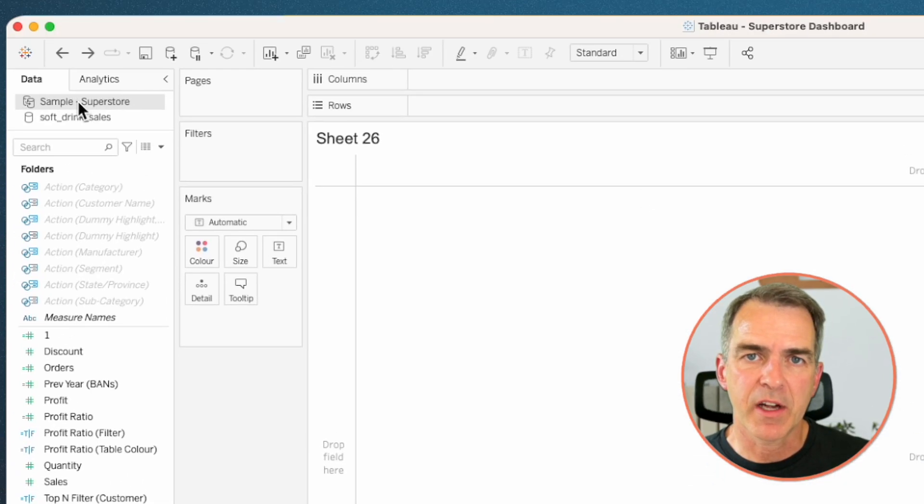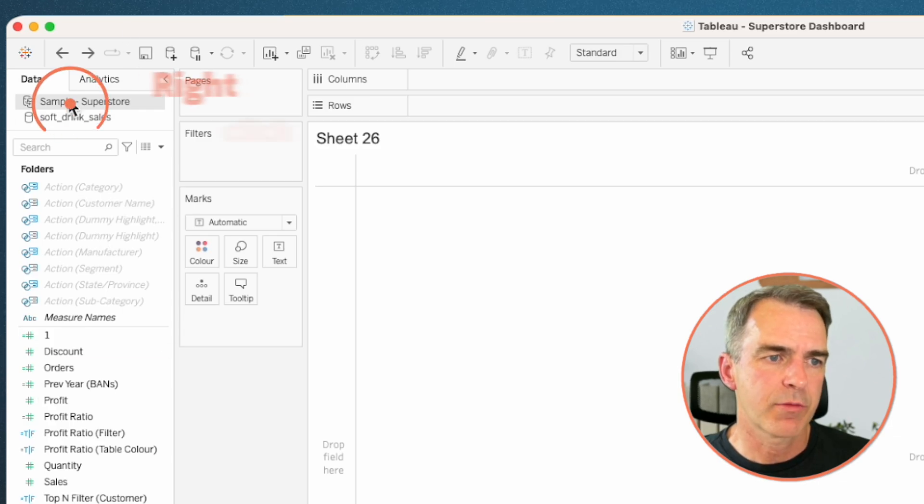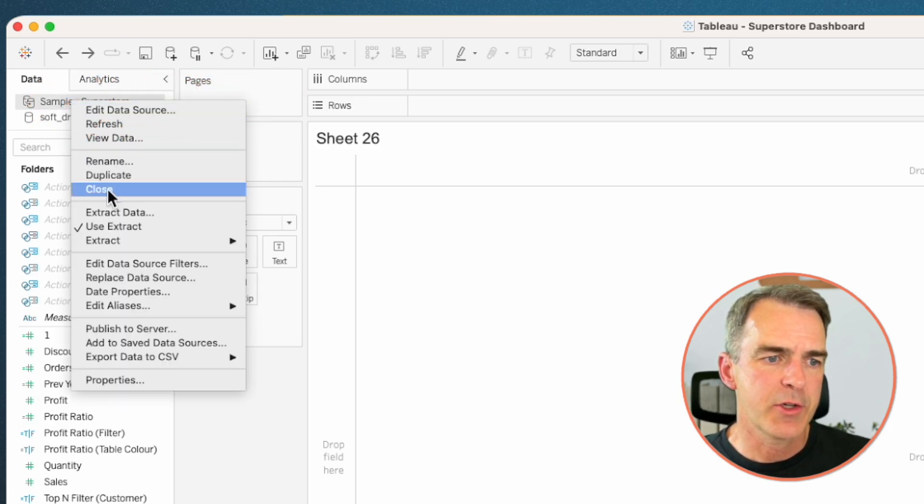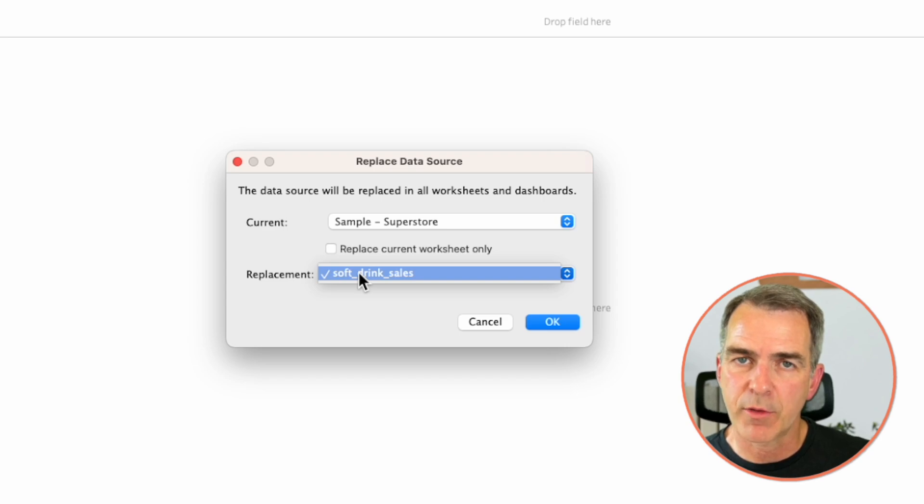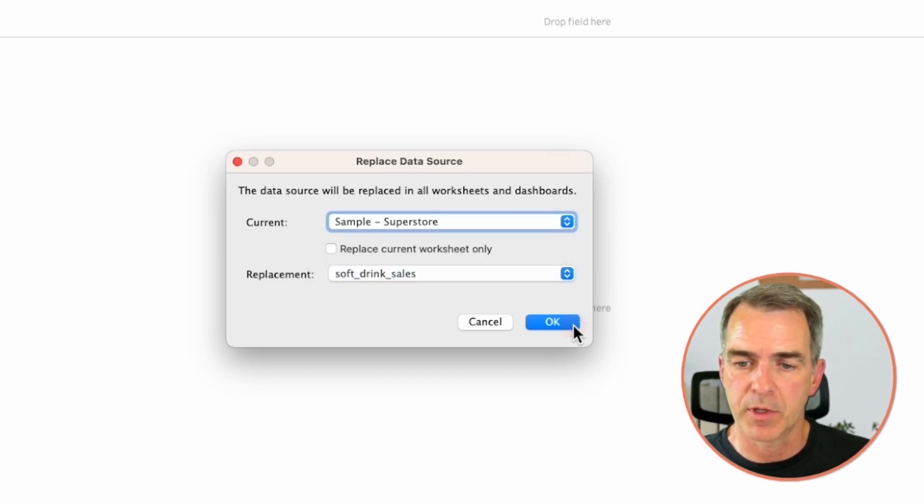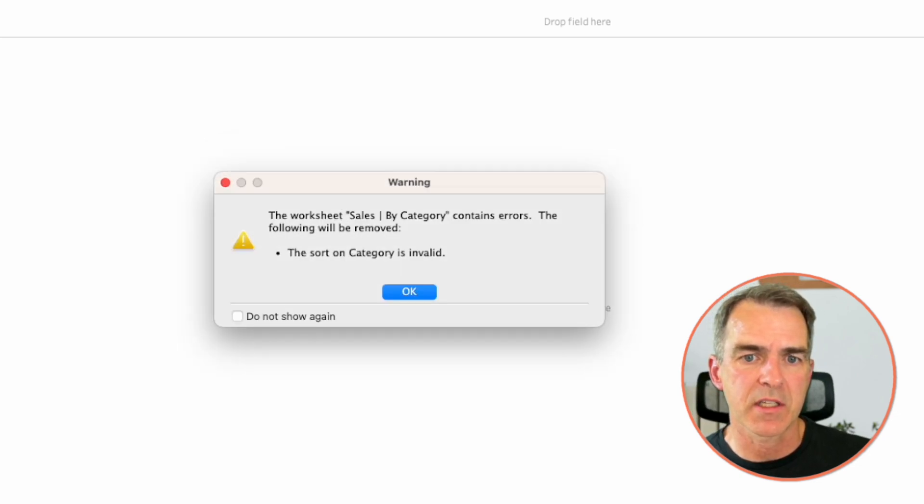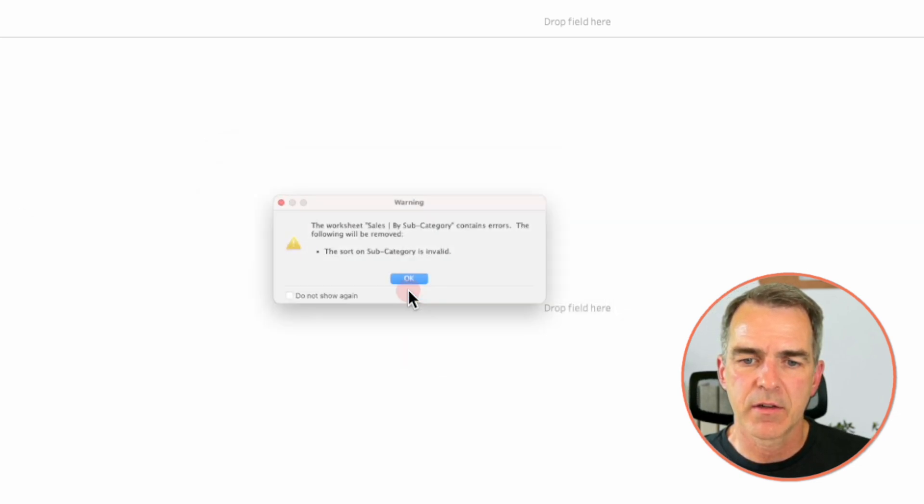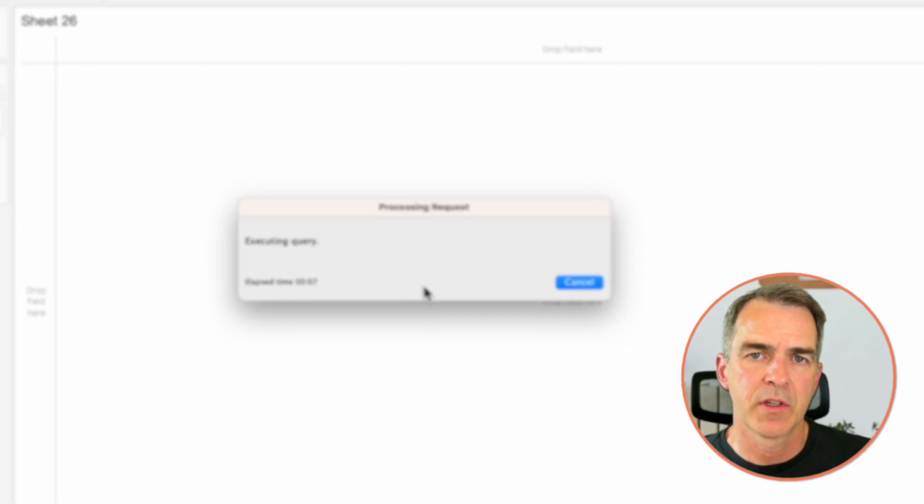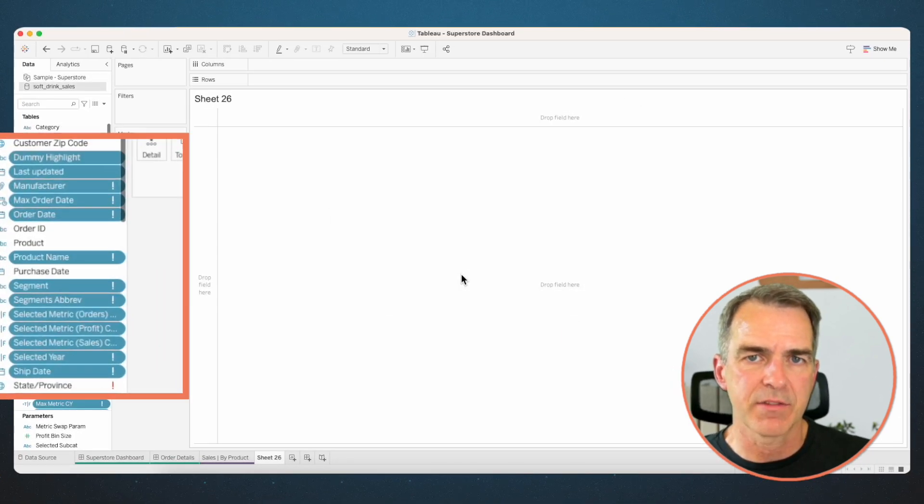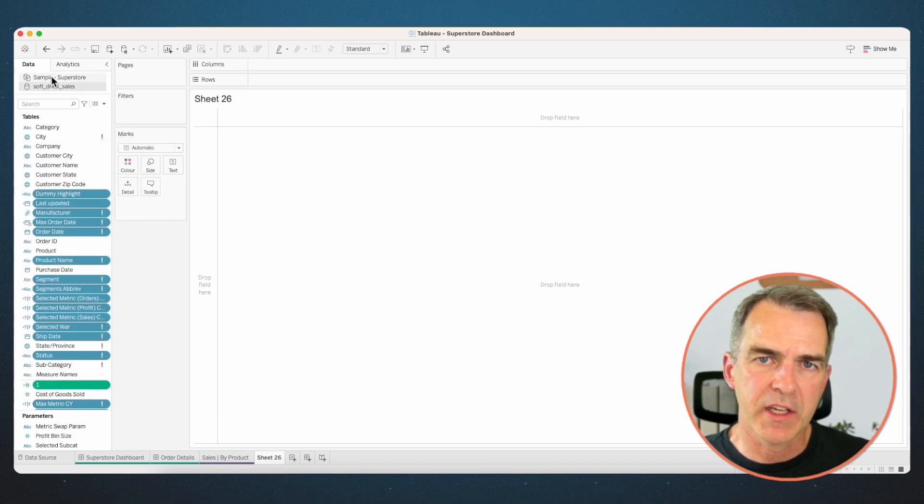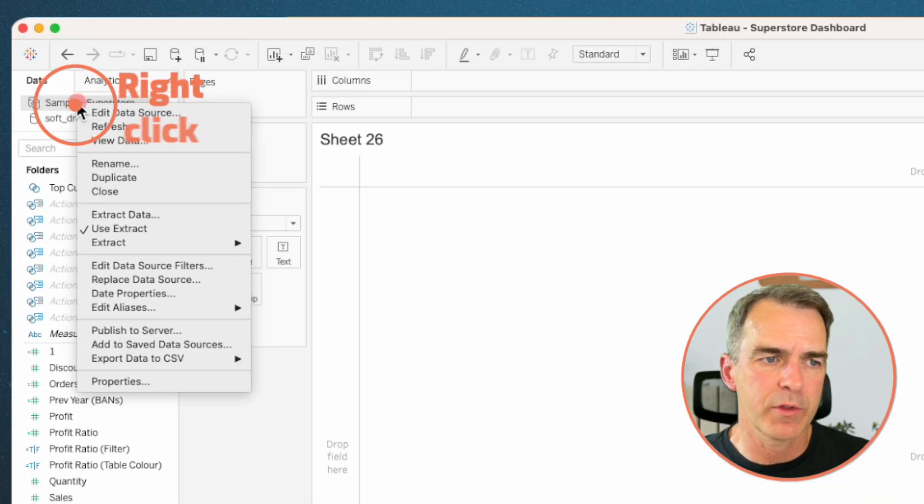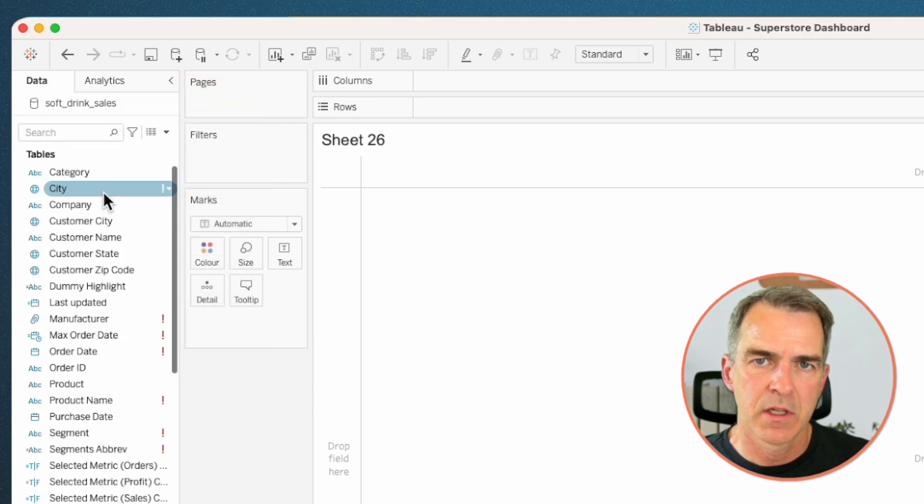We've got our data source connected now. Let's right click on the old data source and choose replace data source. We only have one option on our replacement because we only have one other data source in this workbook. Click on OK. Tableau is going to go through the process now. Go ahead and click through any of the messages you get and Tableau will swap out the data source. We're going to end up with lots of errors, but don't worry about that. We're going to fix those. To avoid any confusion, I'm now going to right click on the old data source and close it.